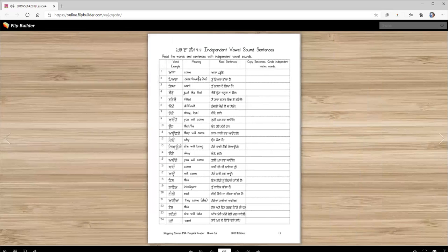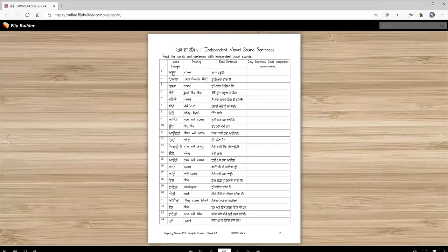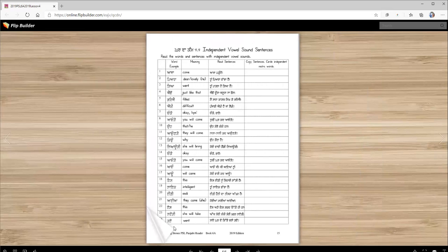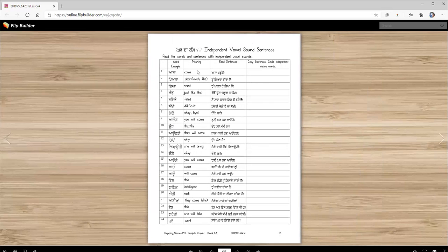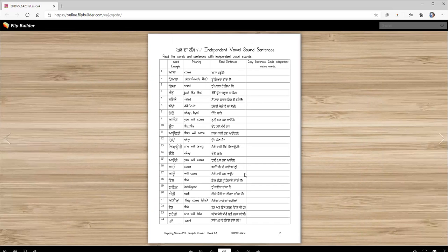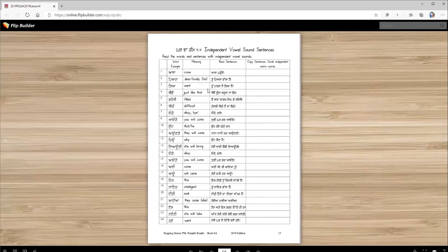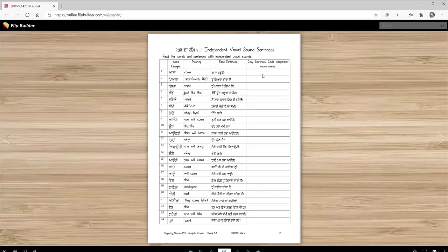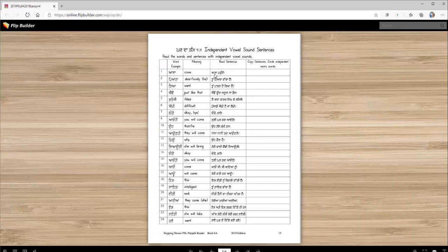For homework then, these are some words with independent vowel sounds. And here are their meanings. And here are the sentences. So let's quickly read the sentence. Then you're copying these sentences here. Aaja. Aaja padhiyeh. Piaara. Tum piaara.